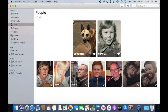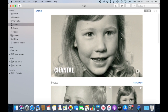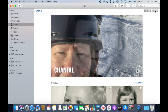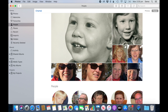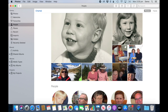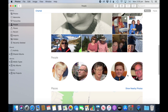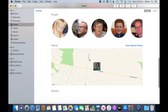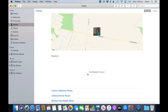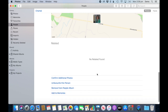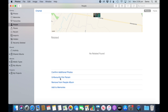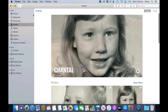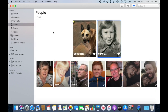What else can I do in the People album? When I go into a person, it will start a little slideshow automatically. There's a Photos view and a Face view — if I click Face, it will just show the face of that person; if I click Photos, it will show the entire photo. It will also show more people that are in these photos, and the places — but only when you've used the location feature. Sometimes it shows memories created automatically, and you can confirm additional photos, unfavorite, remove the person, or add to memories.